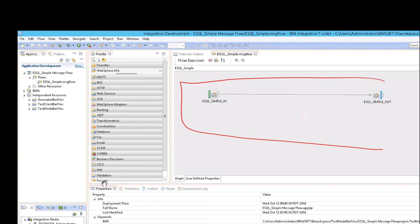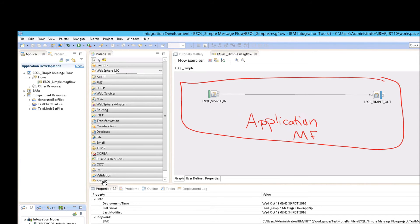keep in mind that this whole thing, and we're going to see this in a minute, this whole thing is really considered that application, right? Of course, we called it a message flow, and it is a message flow. But a message flow is actually an application, ultimately.